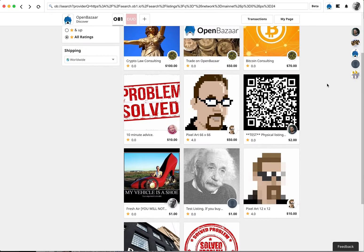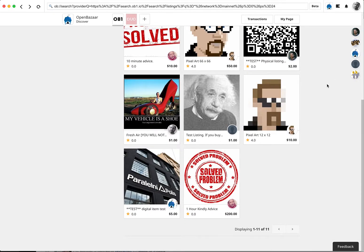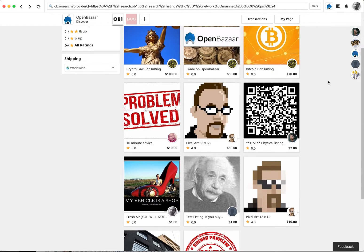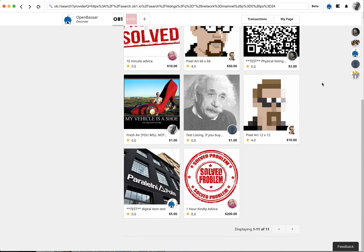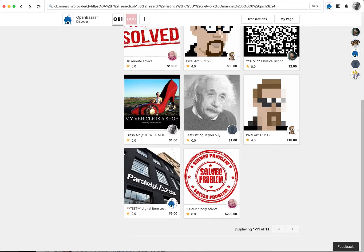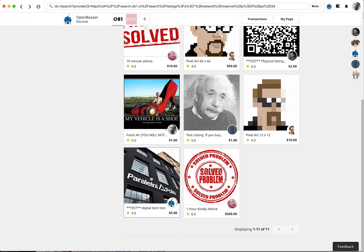Then you can look through the marketplace for something you want to buy. I'm going to go ahead and try to buy something right now. I am going to buy, how about this digital item, $5. $5 US dollars in Bitcoin. So I'll click the item.